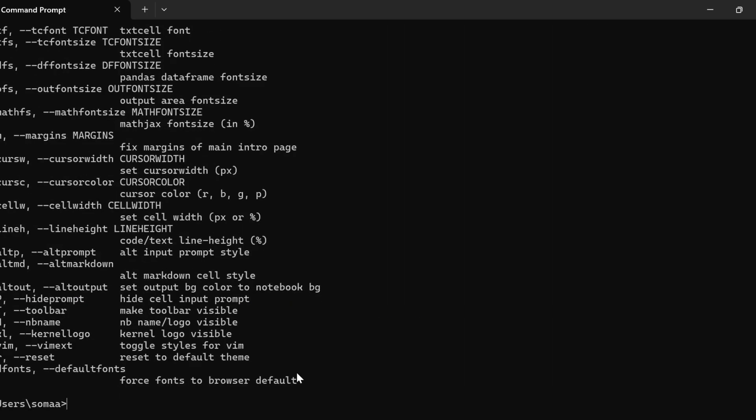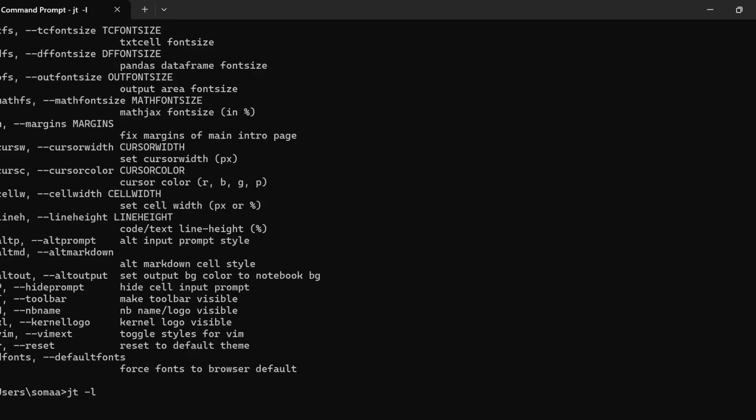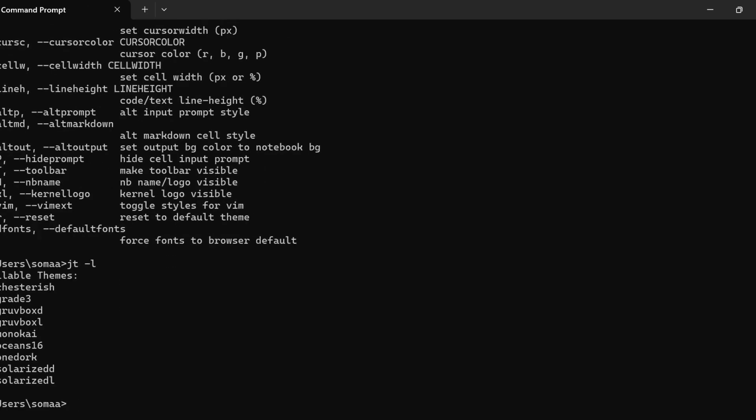The next step is to list the available themes. To see all available themes, we write the command jt -l. These are the available themes: chesterish, grade3, gruvboxd, gruvboxl, monokai, oceans16, onedork, solarizedd, and solarizedl.